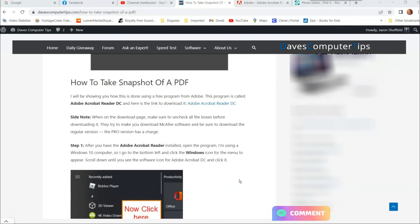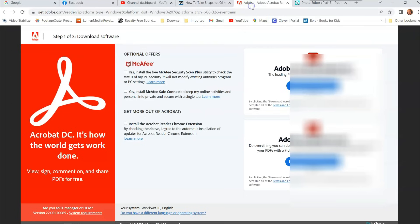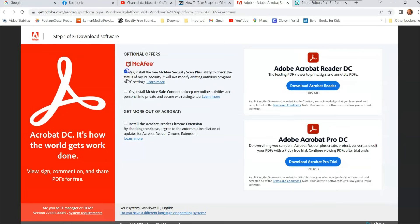How to take a snapshot of a PDF. First we want to download the software. It is free. It's Adobe Acrobat Reader, and once you click on this link, I'll put the link down below so you guys can actually find this and get it. I'm going to click on that and it opens up this.